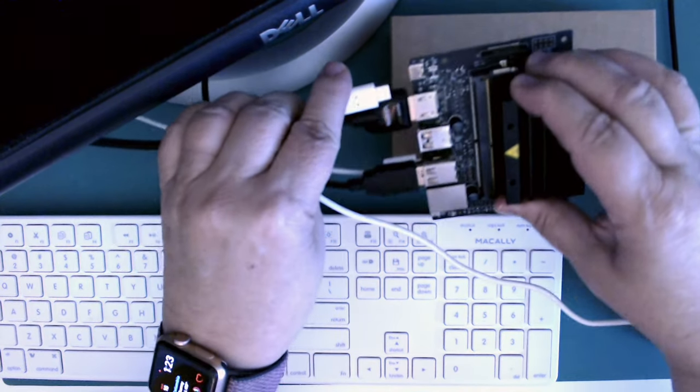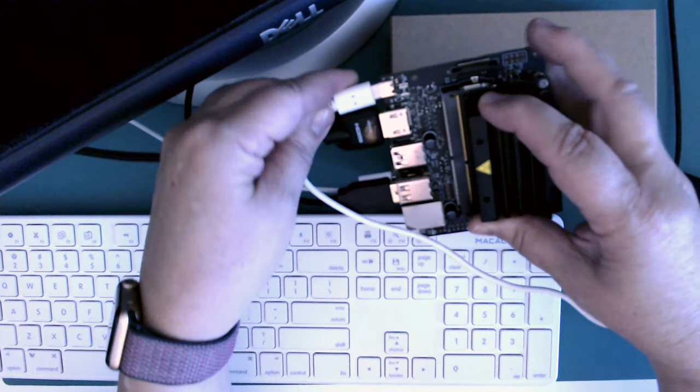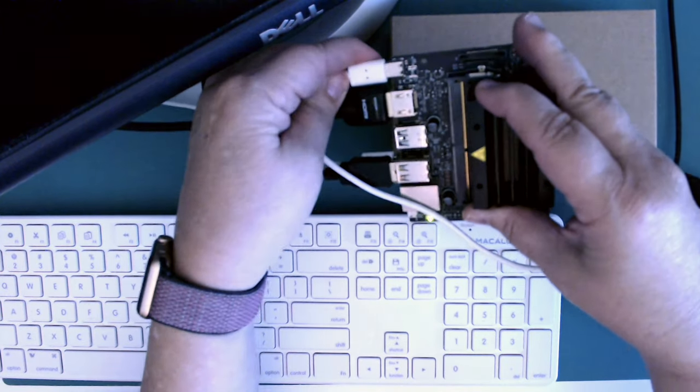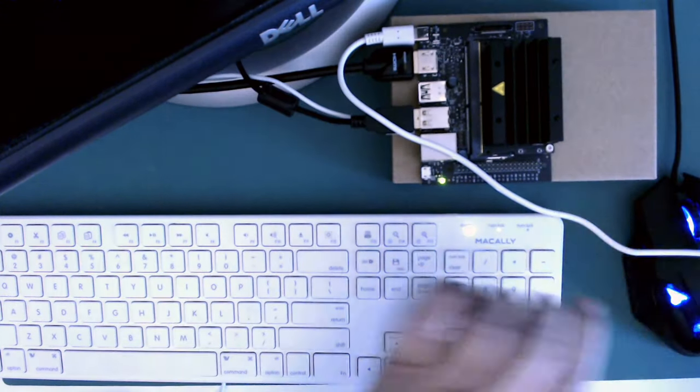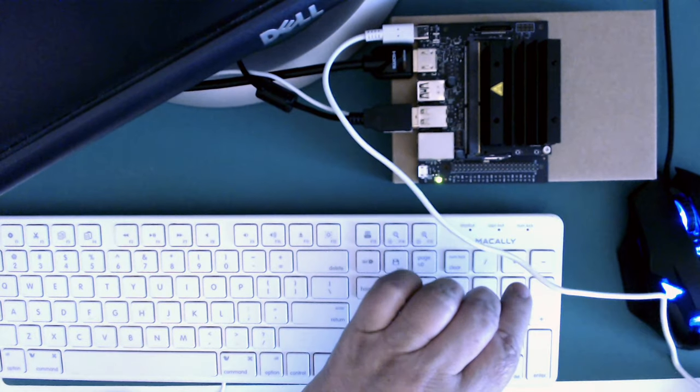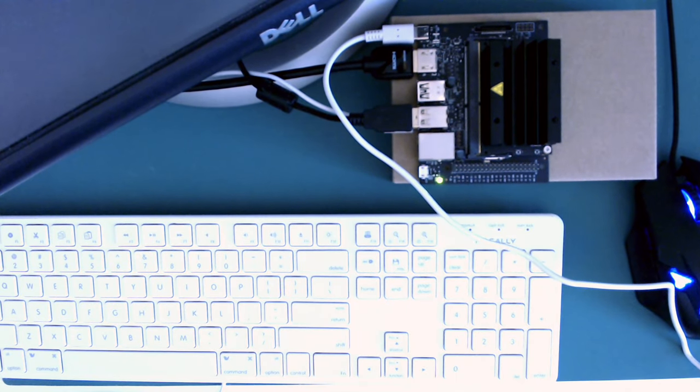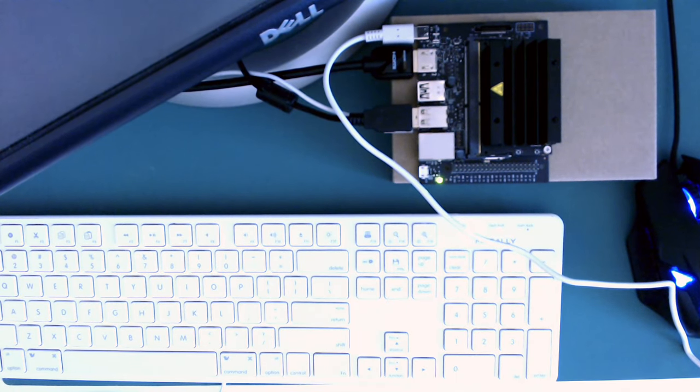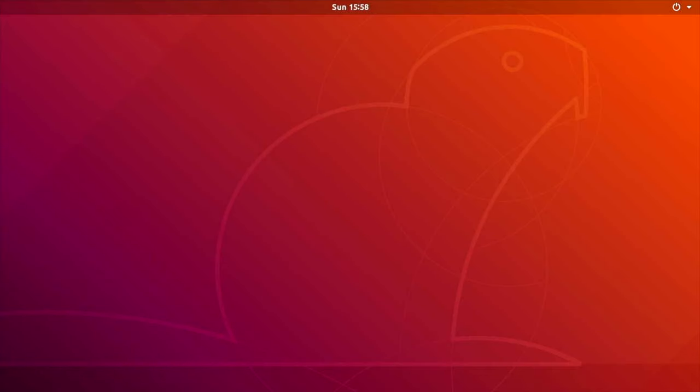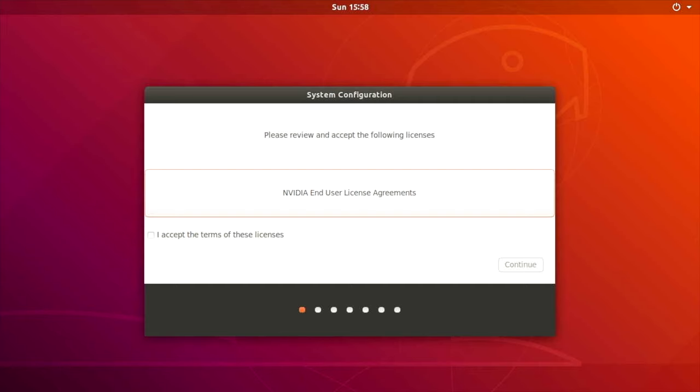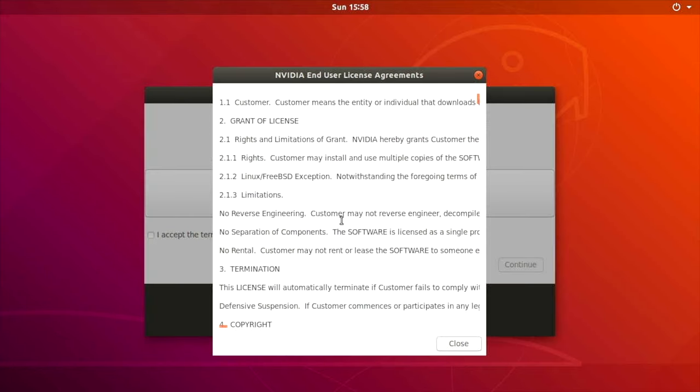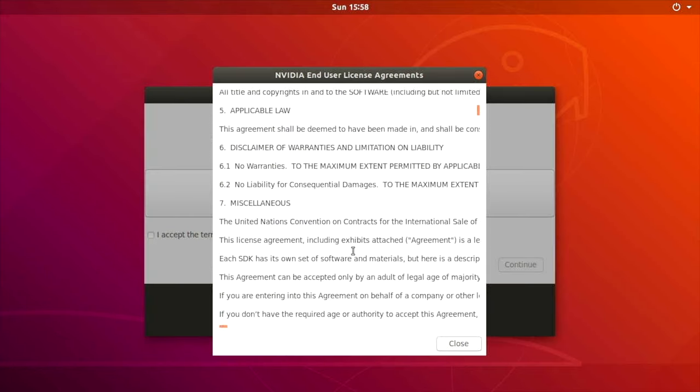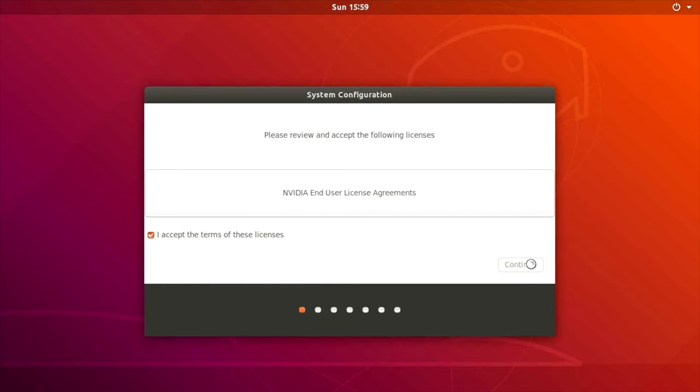Now I'll power it up using a USB-C 5.1-volt, 3-amp power supply. I've booted up the Nano, and the first thing I have is a question about the license. You can look at the license, scroll through it, check if there's anything that you need to know about that, and click Accept, Continue.